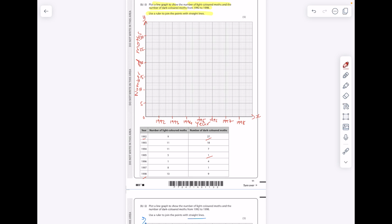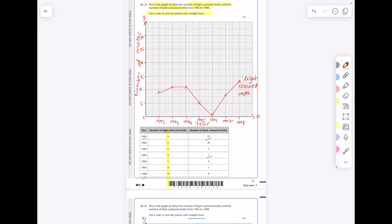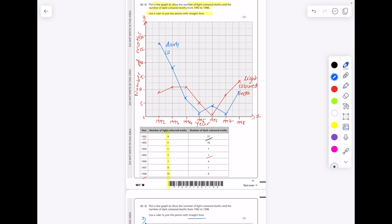You can use a key or just label each line. For light colored moths: 1992 = 9, 1993 = 11, 1994 = 11, 1995 = 5, 1996 = 1, 1997 = 8, 1998 = 13 — use little crosses to mark the points, then use a ruler to join them. Label that line 'light colored moths.' For dark colored moths: 1992 = 27, 1993 = 18, 1994 = 7, 1995 = 1, 1996 = 4, 1997 = 1, 1998 = 9. Join the dots and label those 'dark colored moths.'